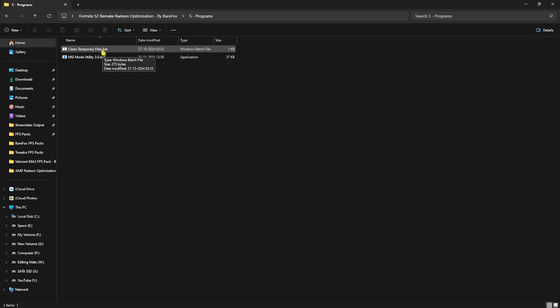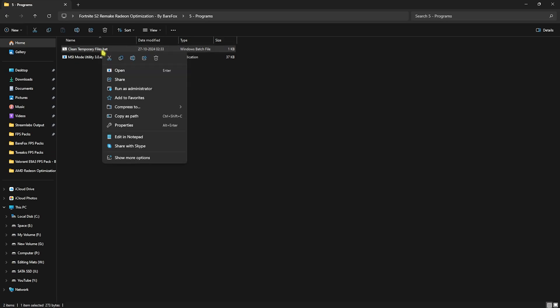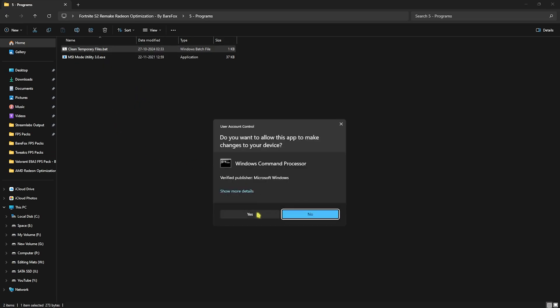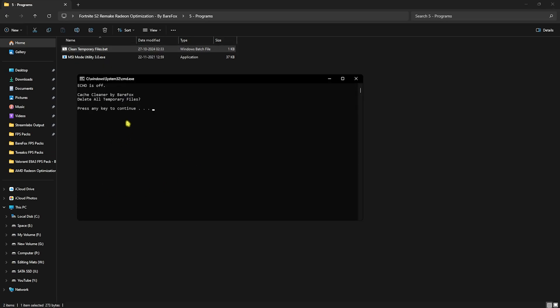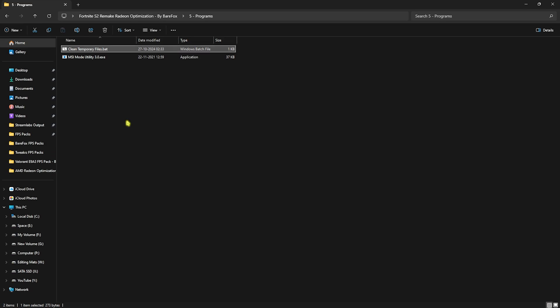Now you are in the Programs folder. Here I have left two simple programs. First one is Clean Temporary Files.bat. You have to run this as administrator, click on Yes and it will ask you to clean all temporary files on your PC. Don't worry, this is completely safe. These are the trash dump files that are created by programs that are no longer in use. Simply press any key on your keyboard and that should be done.